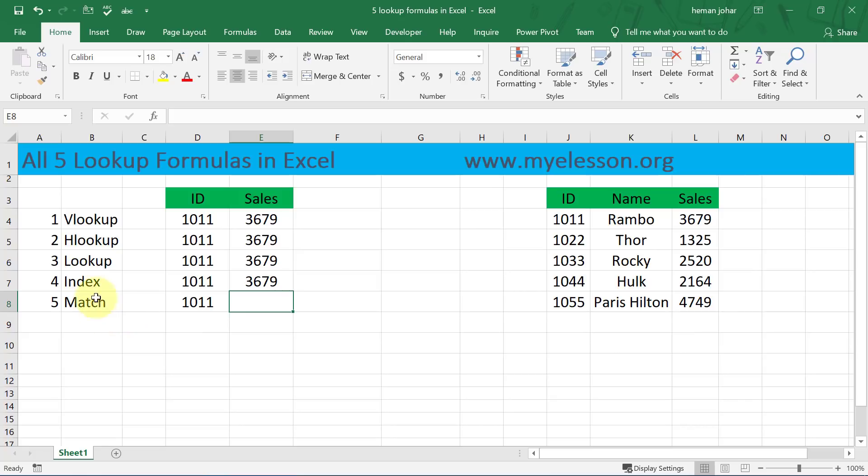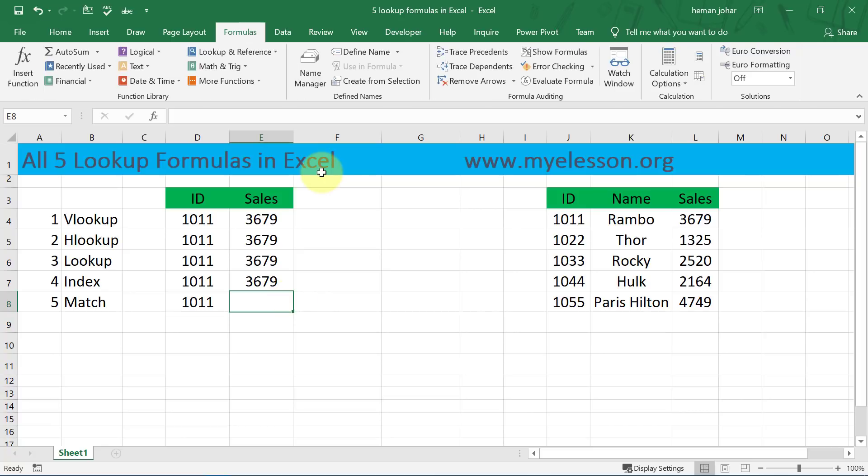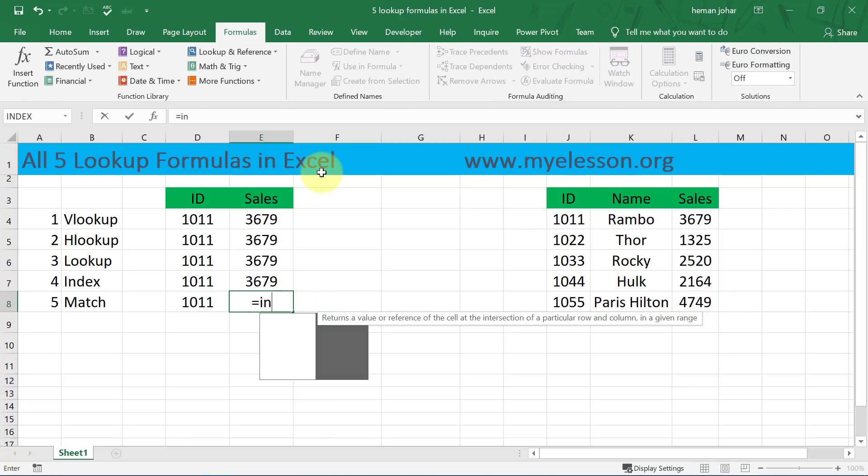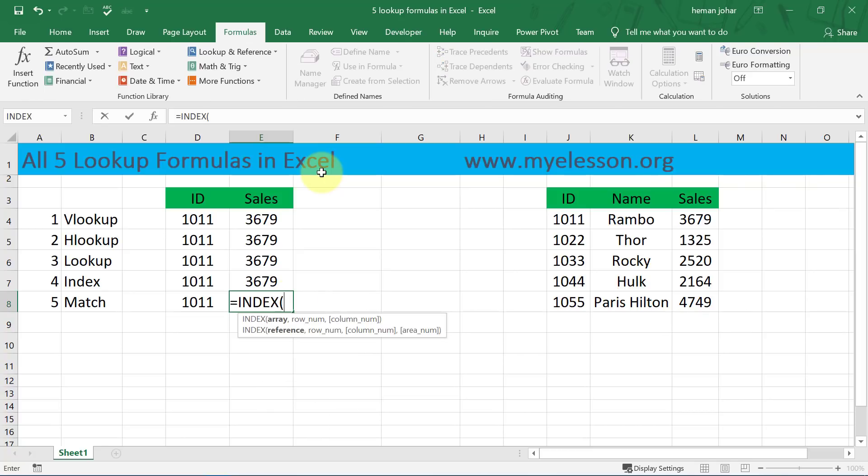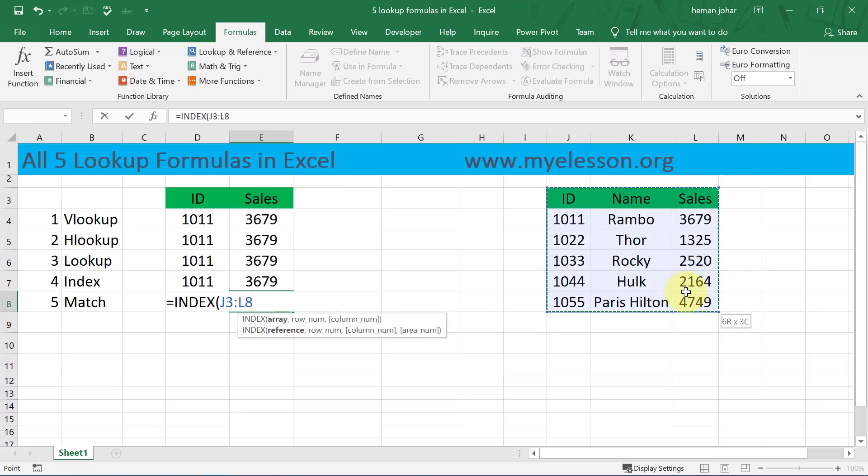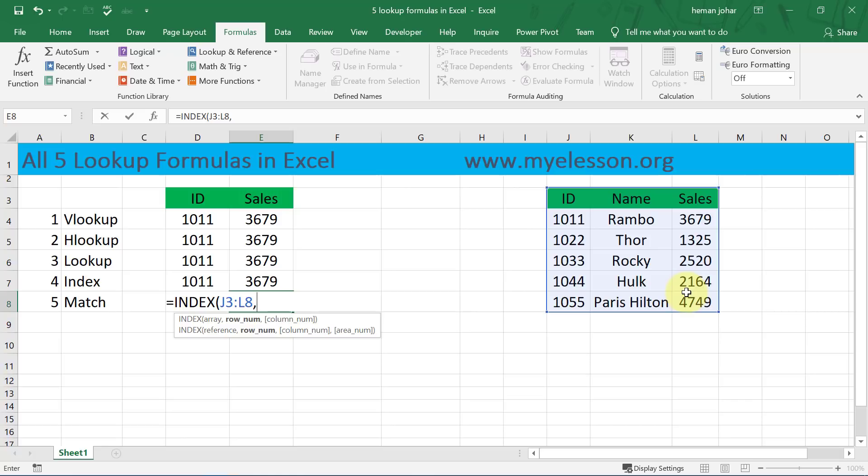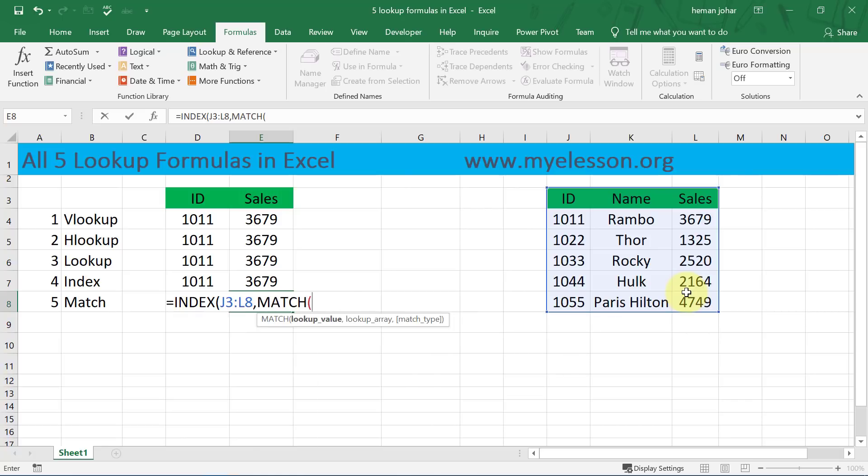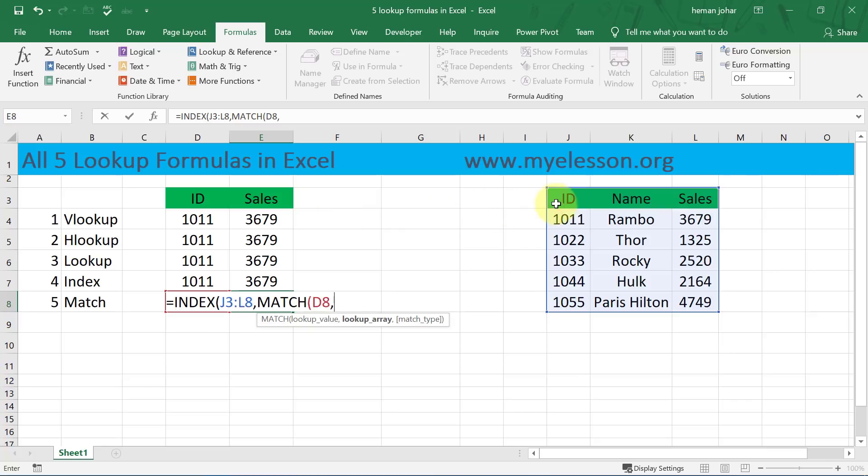Now I'll tell you how to use INDEX and MATCH over here, because by itself MATCH will not give anything other than the location. To use the INDEX and MATCH I'll type equals, INDEX, and the array is this one. Comma, and now I need the row number. For row number I'll use MATCH, and I'll say the lookup value is located in cell D8 where the ID is written.